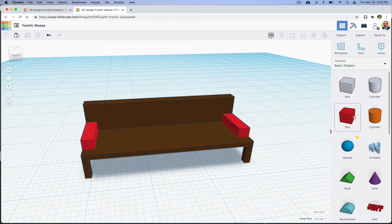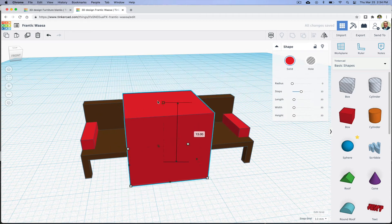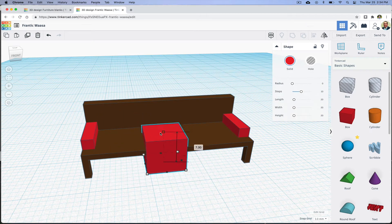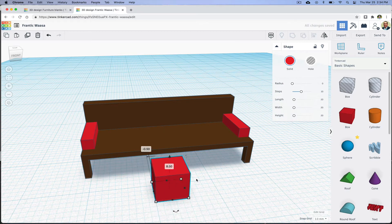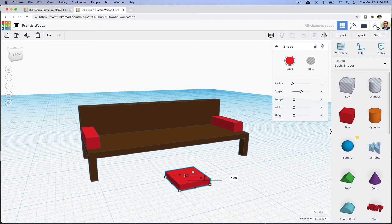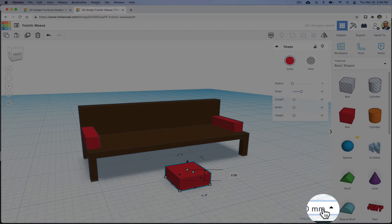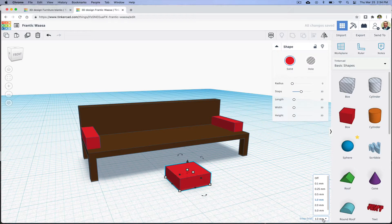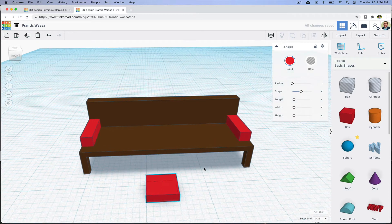Now I want to make sofa cushions, so I'm going to size down a box. I'm going to adjust the increments that I'm working in from one millimeter down to 0.25, so I have a little more control.